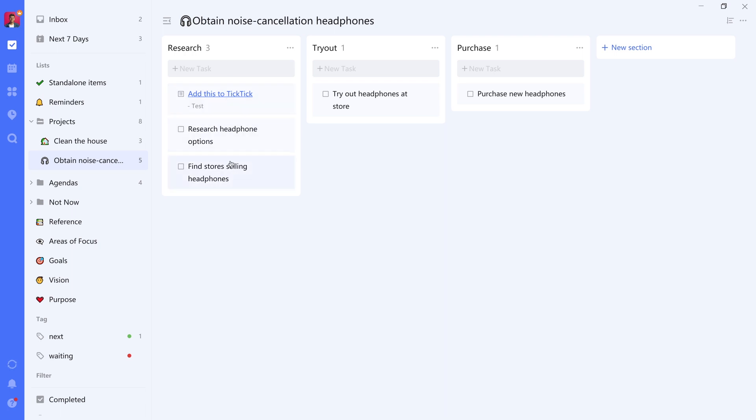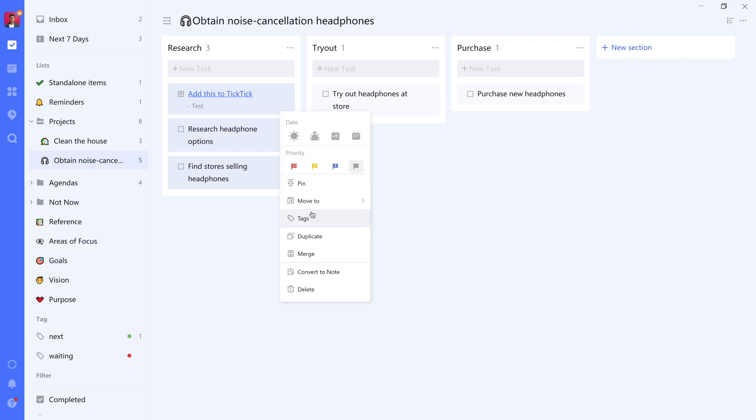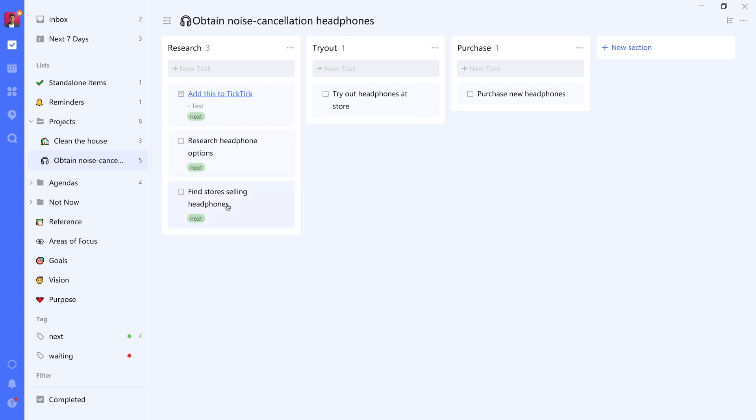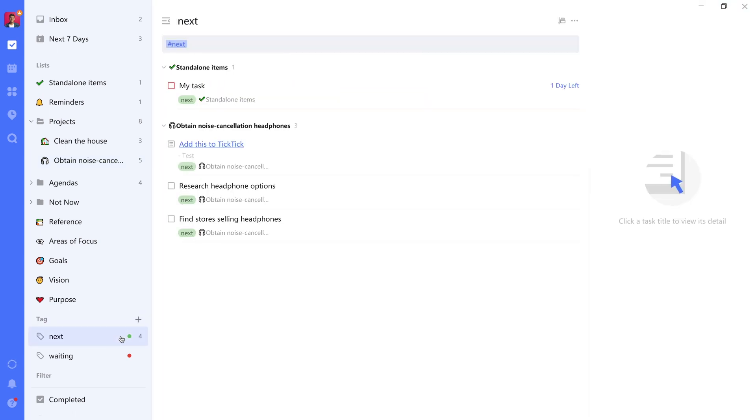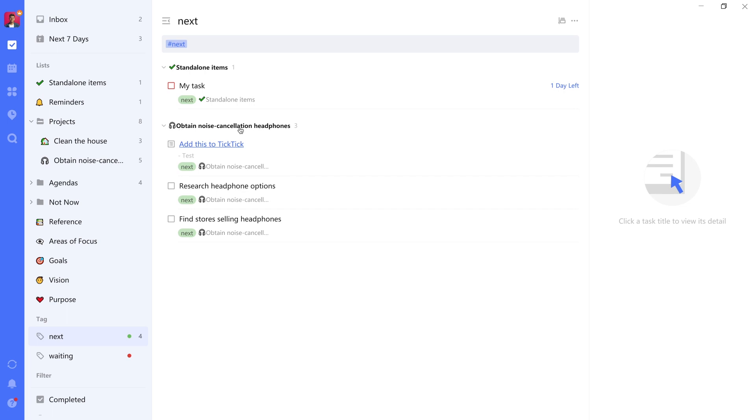This is the research phase, if you remember. So any item here is a next action. Within the section, it doesn't really matter which one we do first. So all we have to do here is just select all of them. And from there, we can right click and add the next tag. And now we have three more next actions inside of our system. You can see that here as well. So if we click the next tag, we can see both the standalone item task here, but also the three tasks that we've now added to the headphone project that we can also take off from here if we want to.